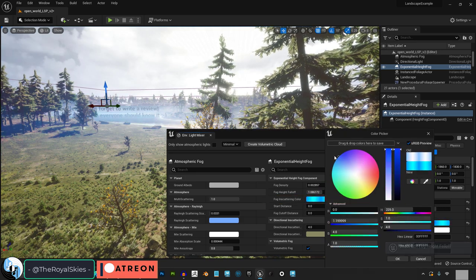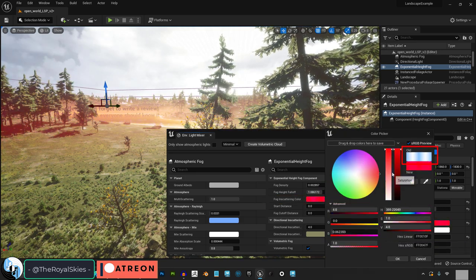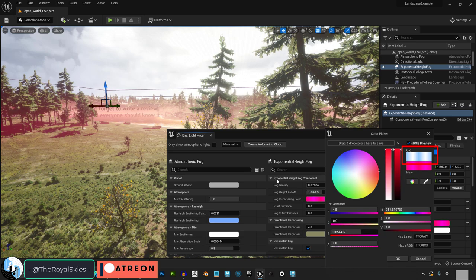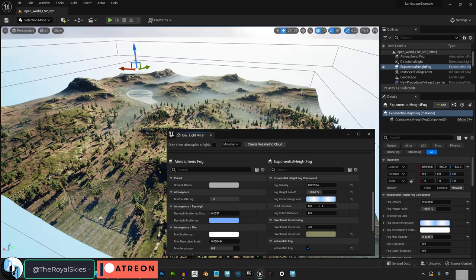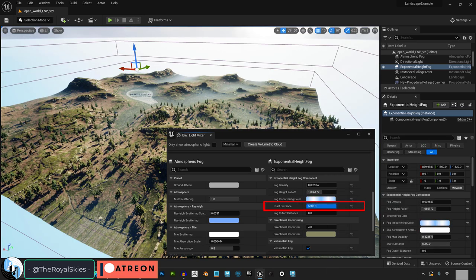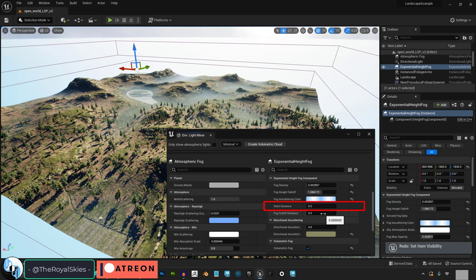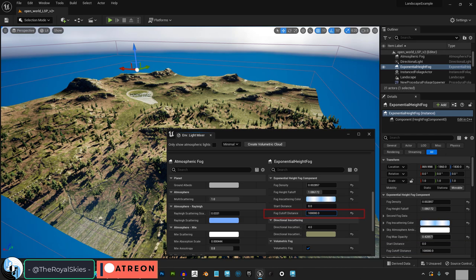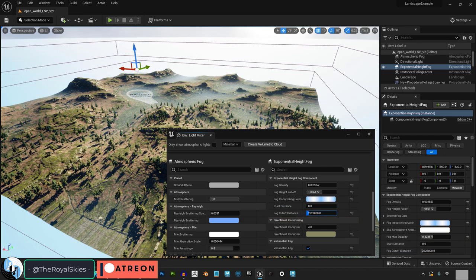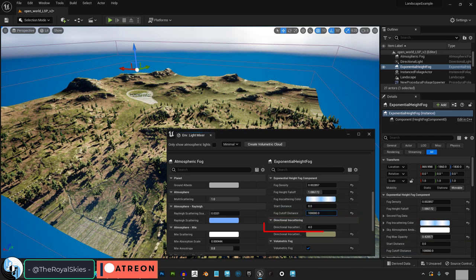Fog color can be controlled here and you can control how it fades from one color to another if you want. Start distance is the distance from the camera that the fog starts and cutoff distance is the distance from the camera that the fog will no longer be drawn.